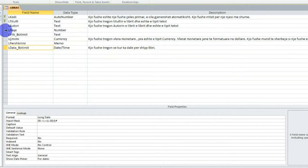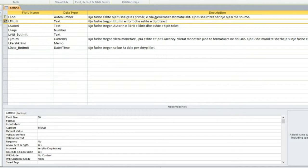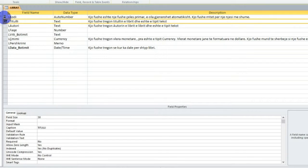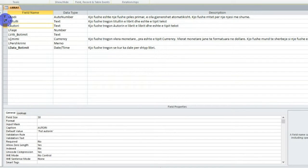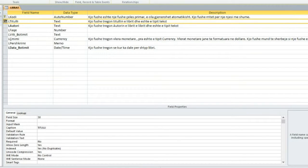Atëherë, për të shtuar një fushë, unë do të selektoj pikërisht fushën - le të marrim 'Titulli' për shembull. Do të pozicionohemi diku këtu, dhe në momentin që unë selektoj një fushë, e selektoj fushën duke afruar kursorin para emrit të fushës në rresht - mouse-i më kthehet me një shigjetë të zezë, dhe në këtë mënyrë unë mund të selektoj pikërisht fushën. Pra kur mouse-i më kthehet me shigjetën e zezë, klikoj këtu dhe kam selektuar fushën.